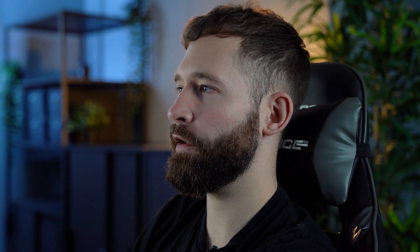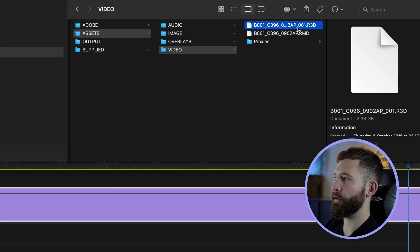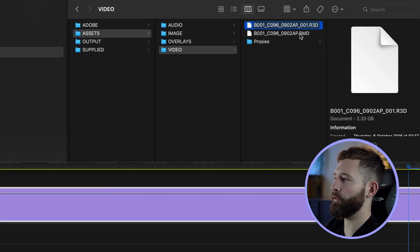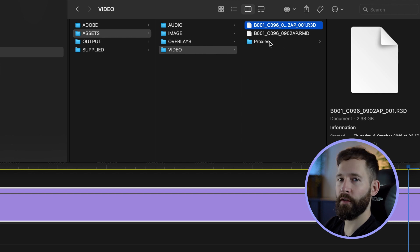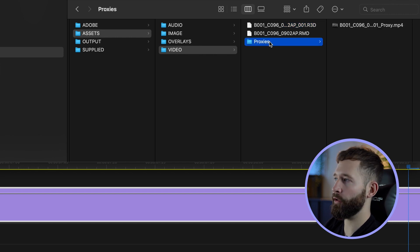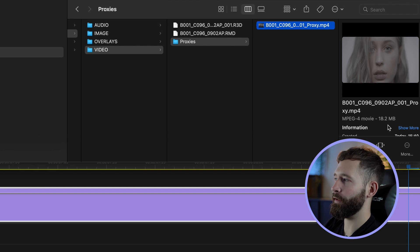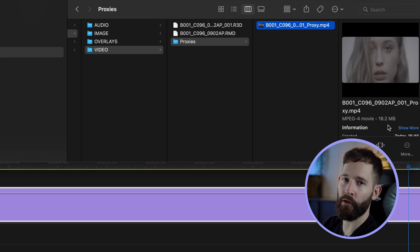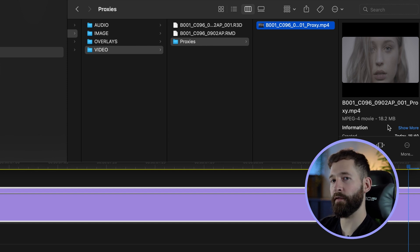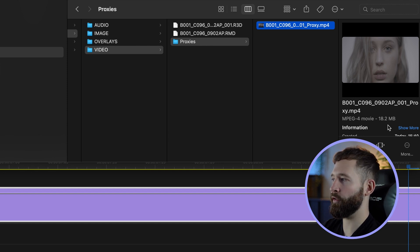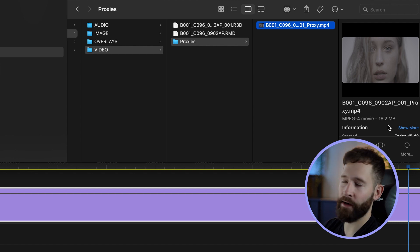Just for reference, if I open up the folder that's got the files, you're going to see the original RED file that I downloaded and it's 2.3 gigabytes. When we created the proxies it created a folder called Proxies and put it in there, and you'll see that's 18.2 megabytes — so it's a lot less for your computer processor to work through, which is why you get a lot better playback.